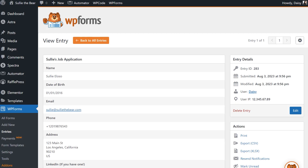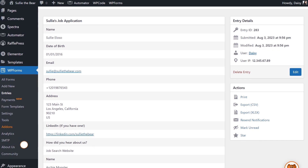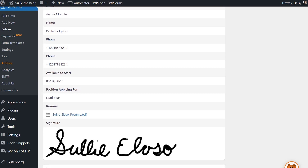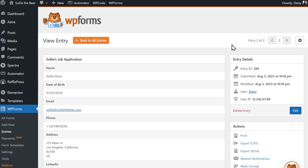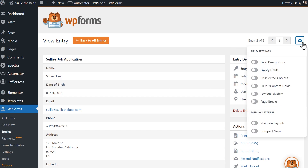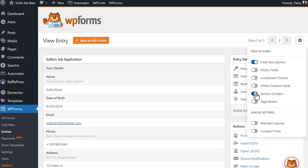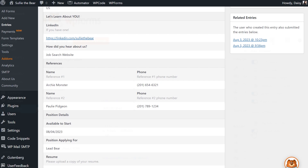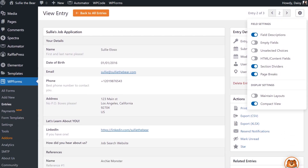Our second new feature is Single Entry Field Settings. When viewing a single entry, sometimes it may be confusing to look through the submitted data if your forms include formatting elements like page breaks, section dividers, and more, because that doesn't carry over to the View Entry page. The Single Entry Field Settings feature now allows you to include form field settings like field descriptions, section dividers, page breaks, and even maintain layouts you created in the Form Builder. There's also a new compact view setting that allows you to see more of the entry on the page in a compact format.